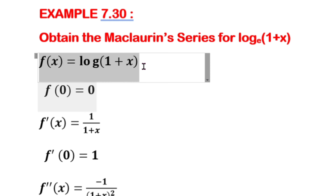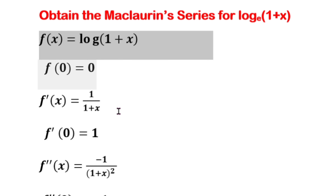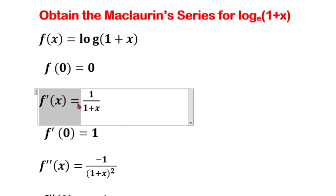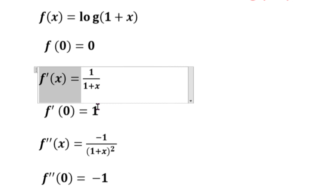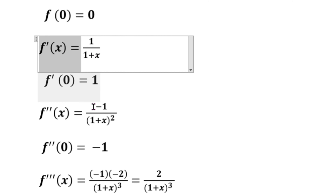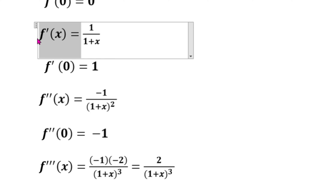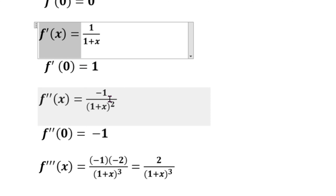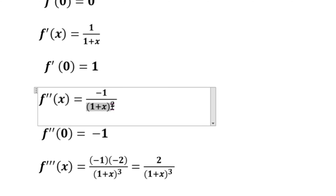f of x is log of 1 plus x. Differentiating, f dash of x equal to the derivative of log x, which is 1 by x, so here it is 1 by 1 plus x. Substituting x equal to 0, f dash of 0 equal to 1 by 1 plus 0, so 1 by 1 is 1.